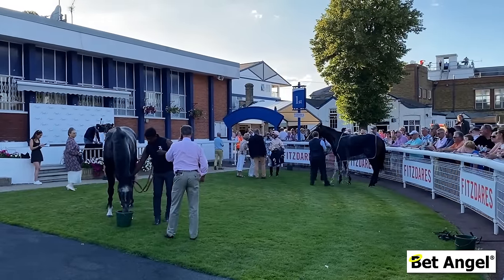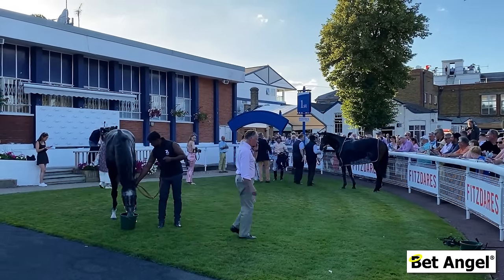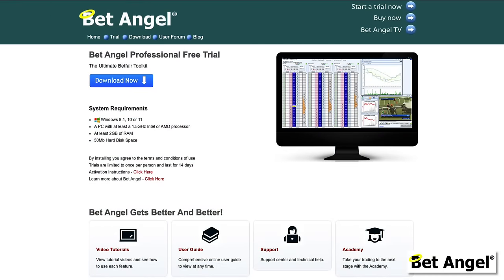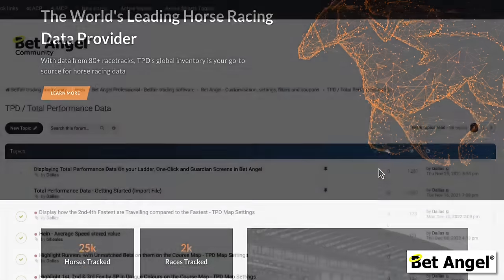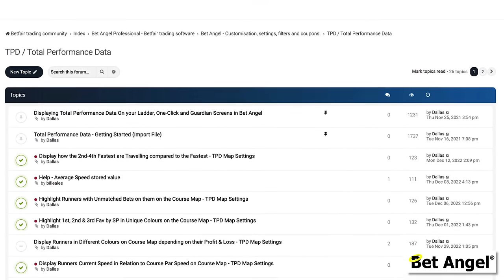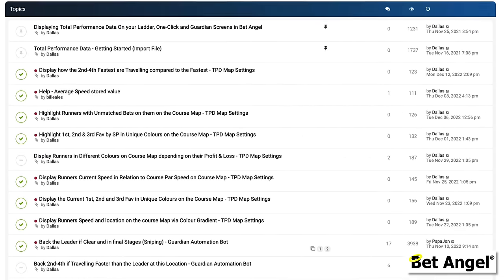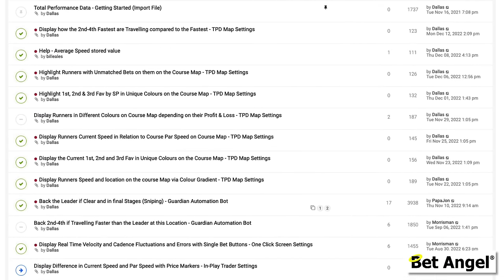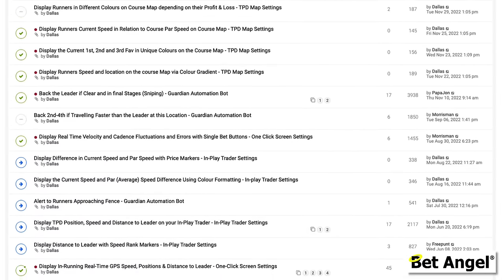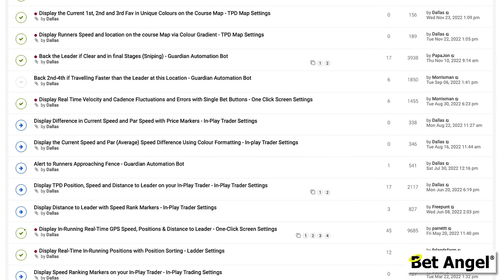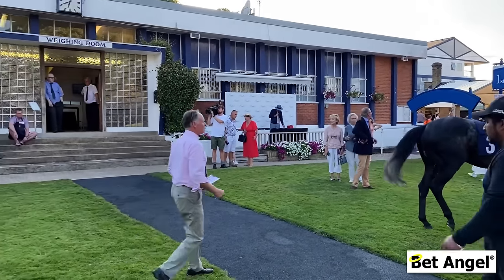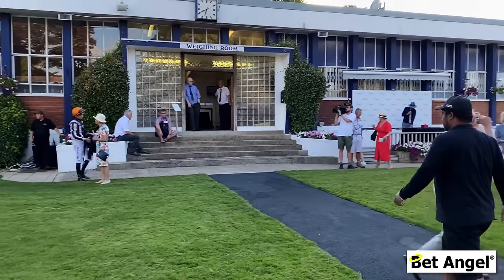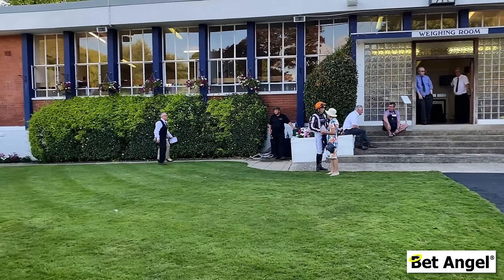So if you want to put yourself in the winner's enclosure, download a free trial of BetAngel, plug in the Total Performance Data feed, and if you need more help on integrating Total Performance Data into BetAngel and displaying all this wonderful information, head on over to the forum where you can get more help and advice.